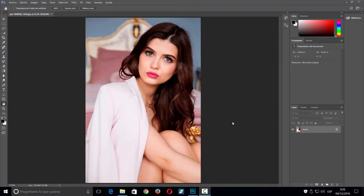Hola a todos y bienvenidos a un nuevo tutorial de BM Informática. Hoy en la sección de Photoshop, como han visto en la imagen previa, voy a hacer el primer tutorial con Adobe Photoshop CC 2017. Lo que vamos a aprender es el filtro de licuar, que entre otras cosas me va a permitir coger esta foto de esta modelo, que está bastante seria, y hacer que parezca sonriente.